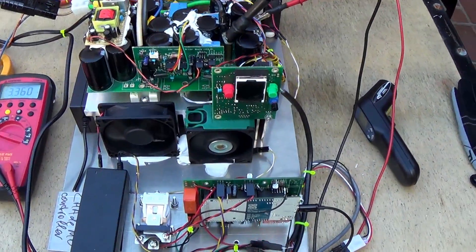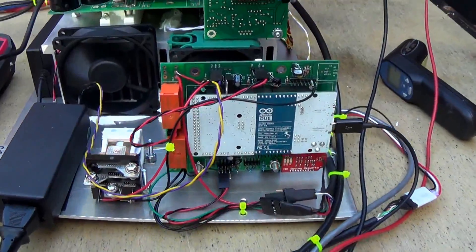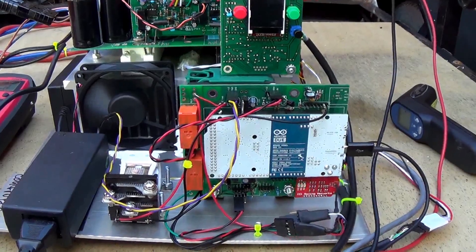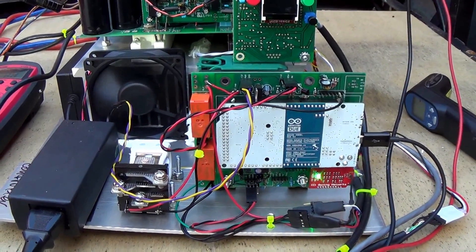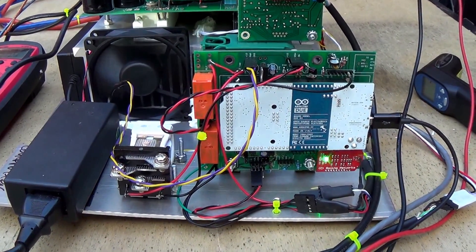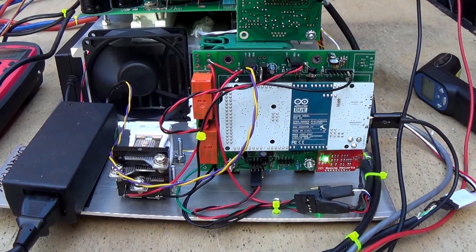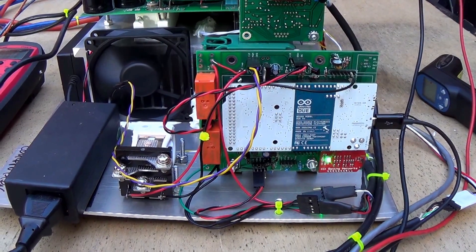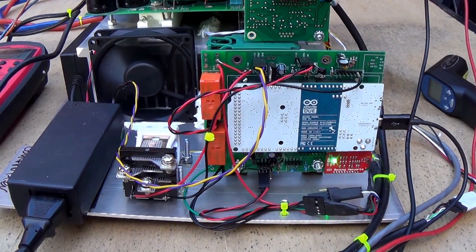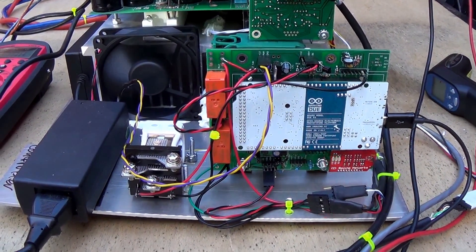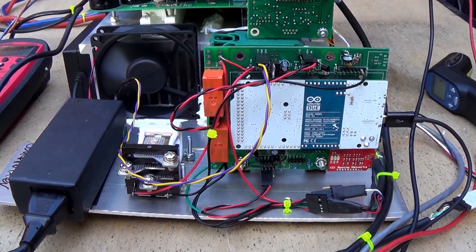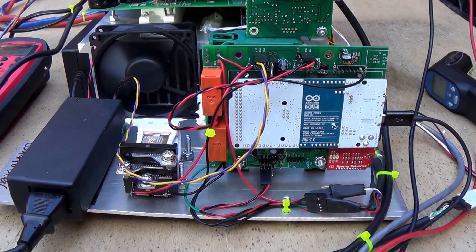In front of it we have a CHAdeMO controller that's based on the Arduino Due, and as you could probably guess, this is going to be a demonstration of charging a Nissan Leaf through a CHAdeMO port.